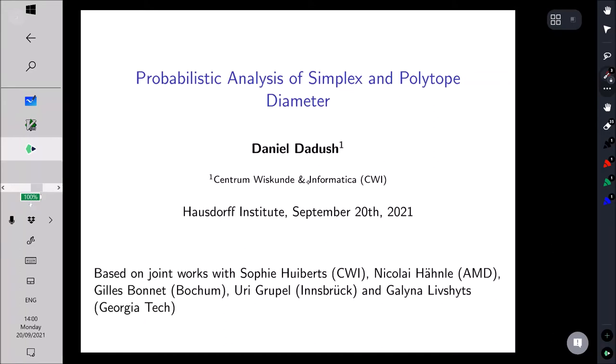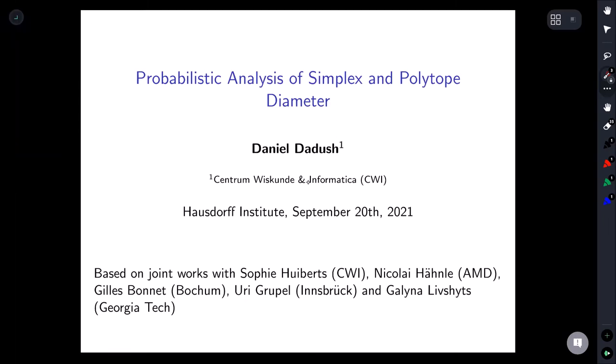Welcome everybody to the first day of the workshop on tropical geometry and the geometry of linear programming. We are delighted to have a great group of speakers from all over. It's my great pleasure to introduce the first speaker, Daniel Dadush, who will give us a panoramic lecture about probabilistic analysis of the simplex method and polytope diameters.